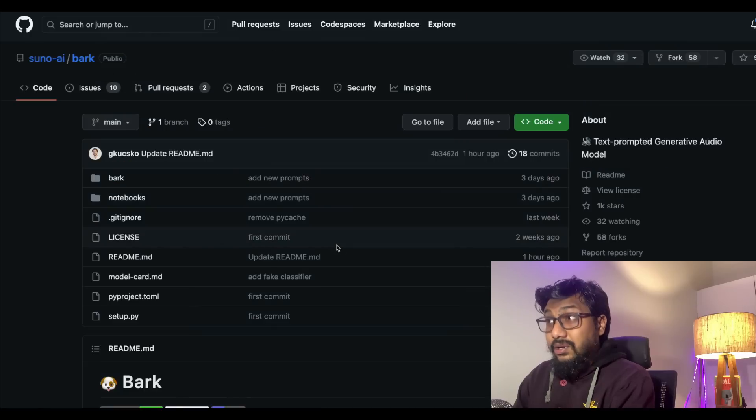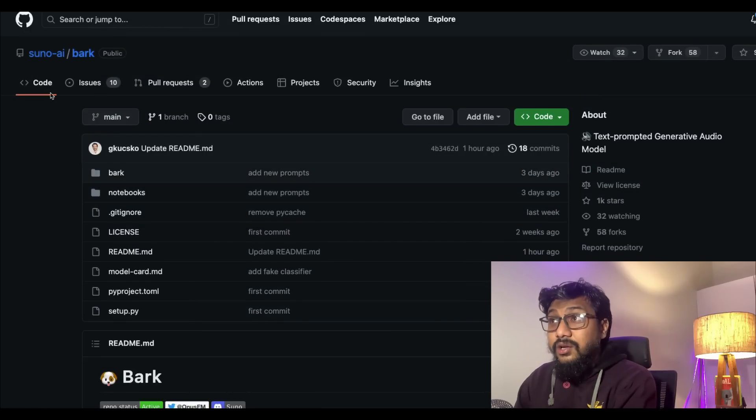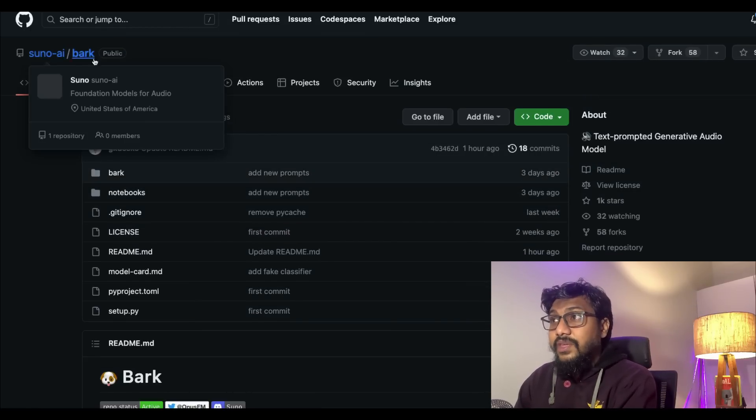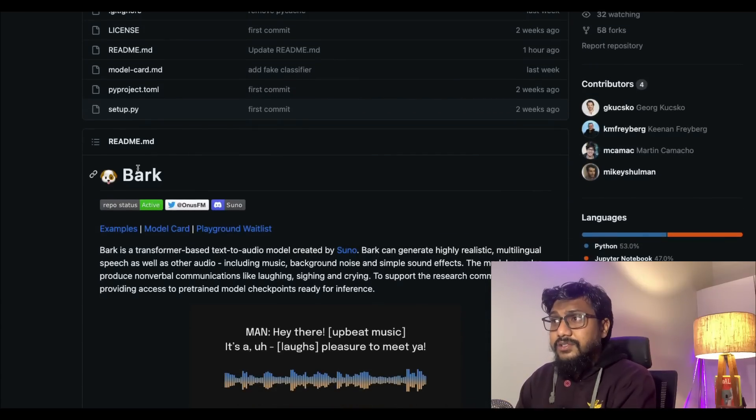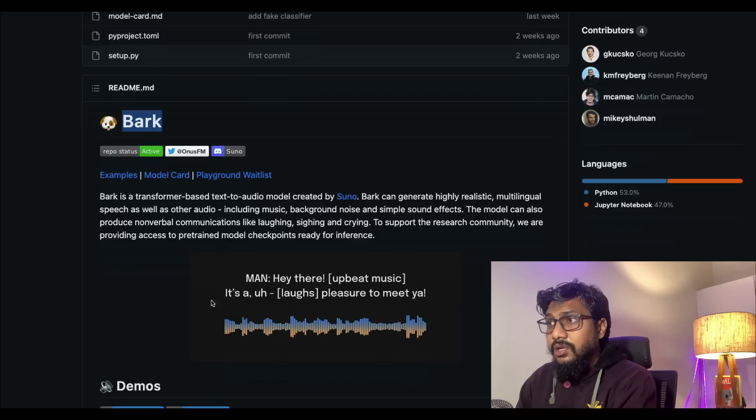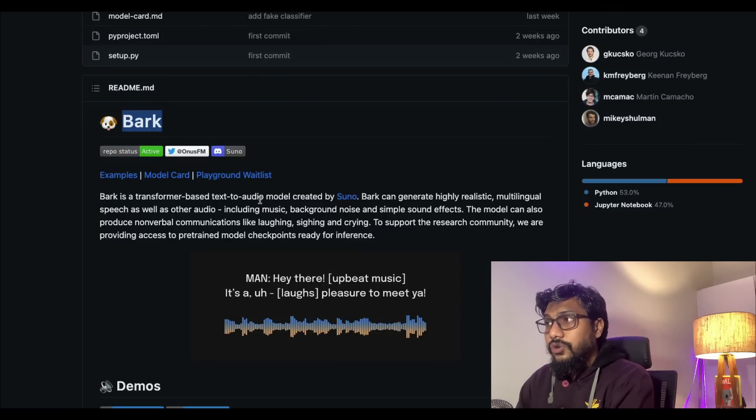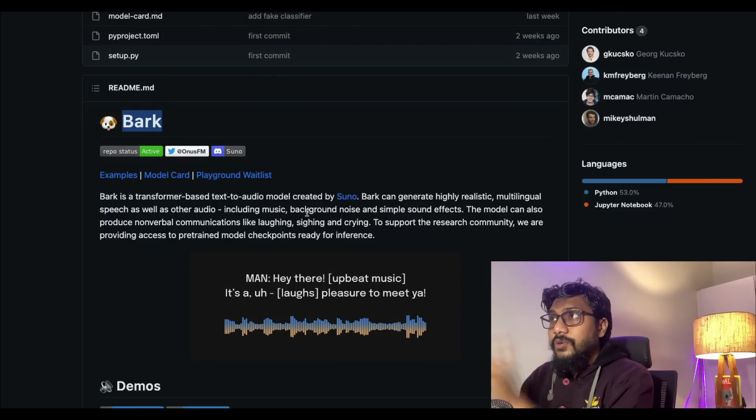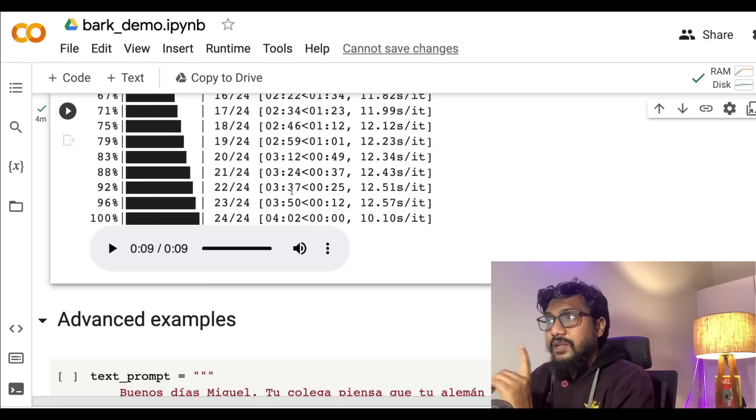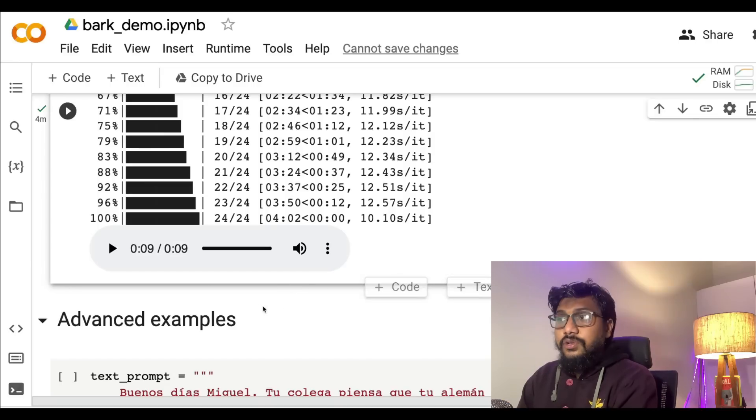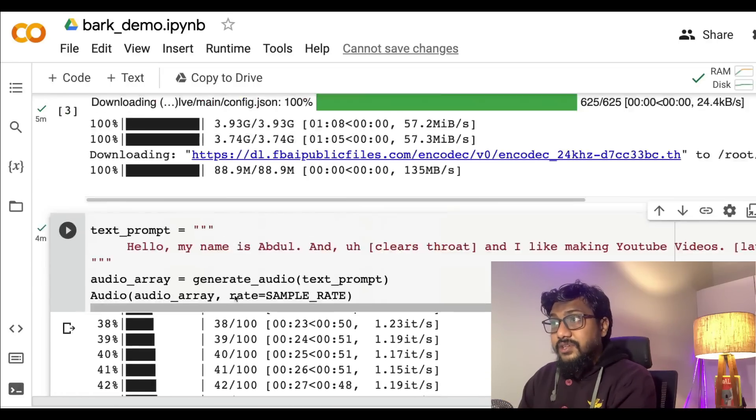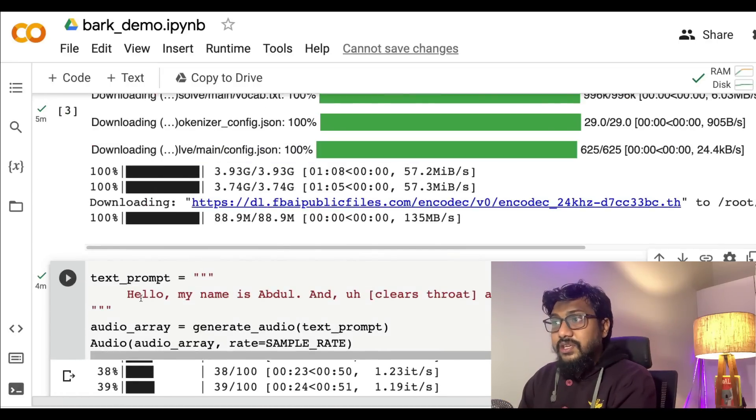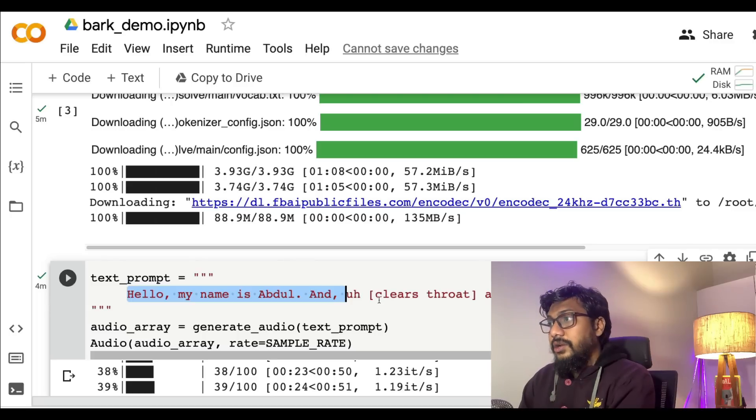The model is called Bark. There's a company called Suno AI and this company has created this model called Bark. Bark is a transformer-based text-to-audio model created by Suno. Before I show you this, the first clip that you listened to is actually completely AI-generated. You can see here I've given the text 'hello my name is Abdul.'